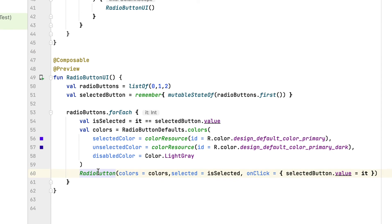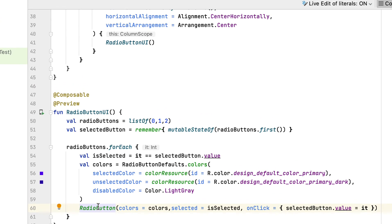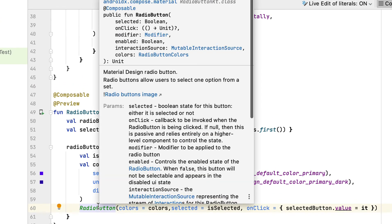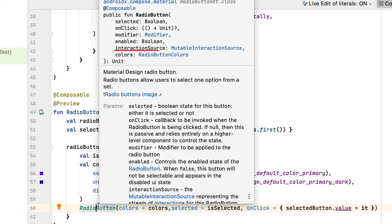To learn more about RadioButton, look at its signature. There are fewer parameters than usual, but here are the most important ones. Selected: toggles the button's current state between selected and not selected. InteractionState: this allows you to define interactions such as drag gestures and touches.